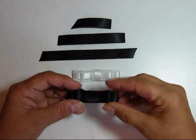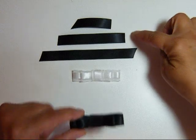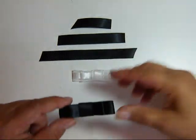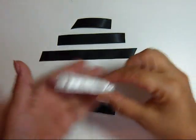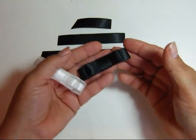This one I call a 2-4-6 bow because that's the size of the pieces, 2, 4 and 6 inches. And it's a little bit more formal than some of them.